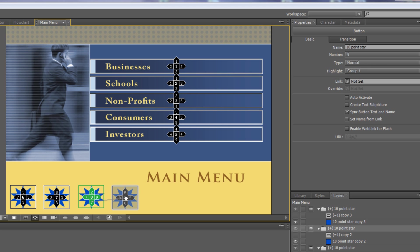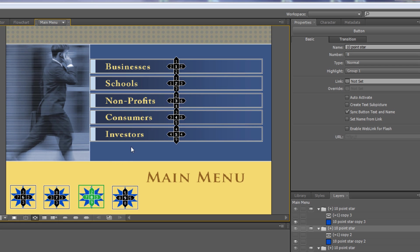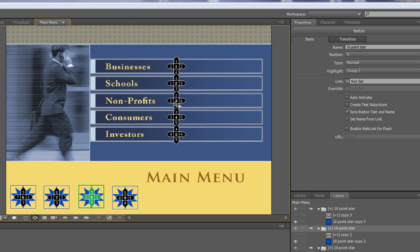Everything else takes them back to three. This is an elaborate scheme to get them to button nine. Once they're on nine, they just press enter to play the hidden asset. If they click right, left, up, or down, they always go back to three.